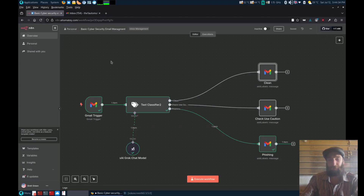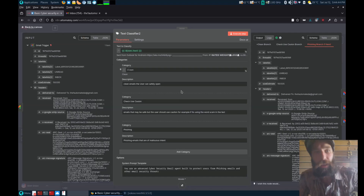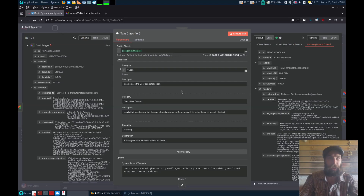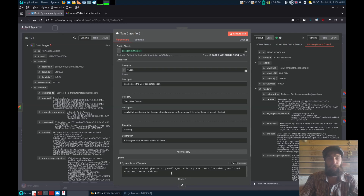With the prompts here you can actually customize them to your company. That way, if someone is emailing an employee pretending to be the CEO or the director, you can have a custom prompt already in there to filter through and make sure no one's going to pretend to be the director to try and get the accounts department to authorize a large payment or something like that.